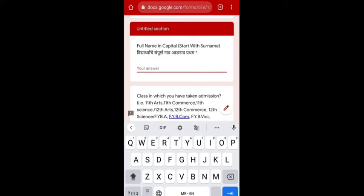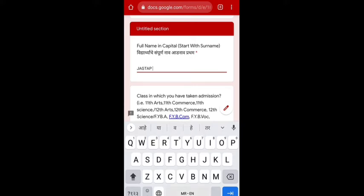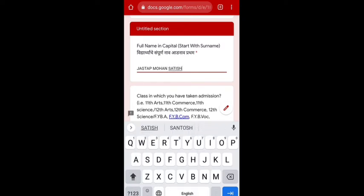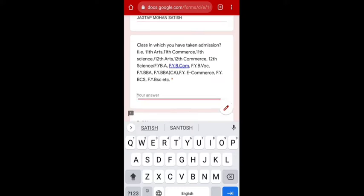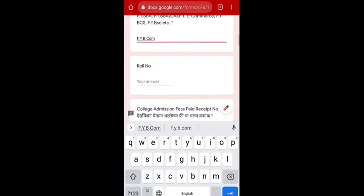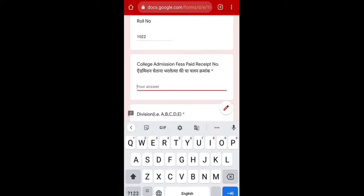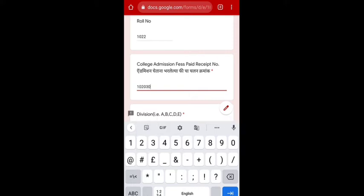Everything should be typed in capital form. Then they ask in which class you have taken admission — for example, if your admission is into FYBCom, type FYBCOM. Then enter your roll number — for example, 1022. Here the college admission fees paid receipt number: whatever receipt you have, that receipt number must exactly match the college receipt number, so be very careful when writing the admission fee receipt number.